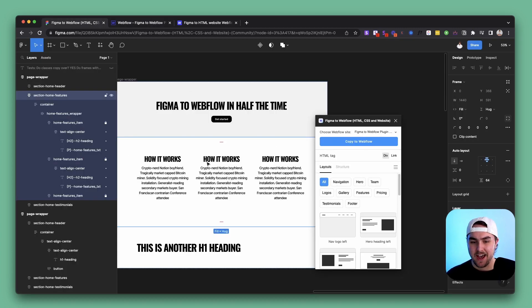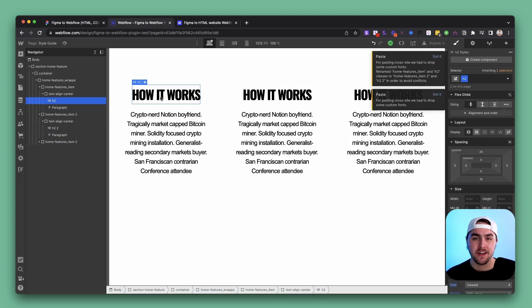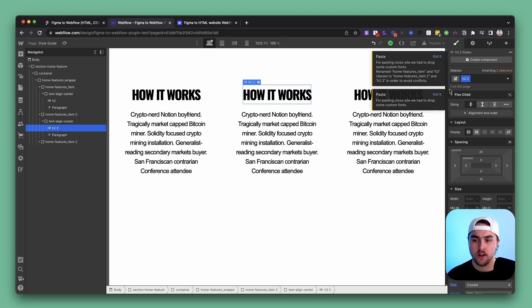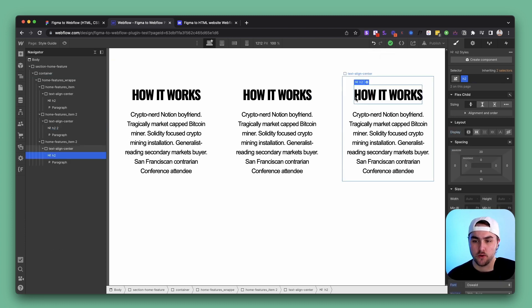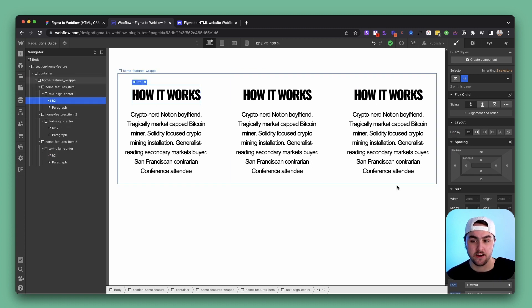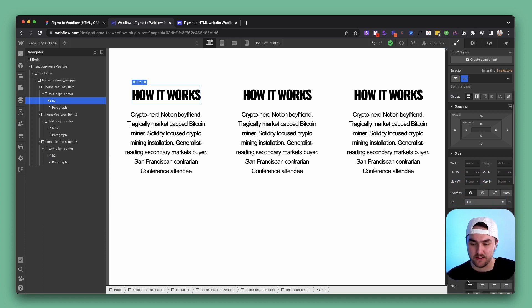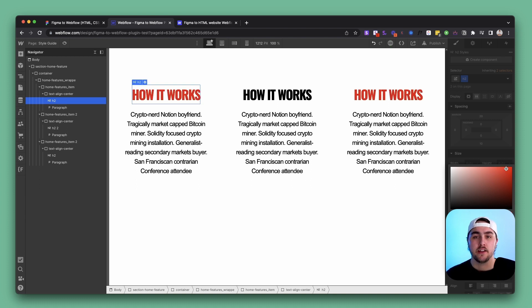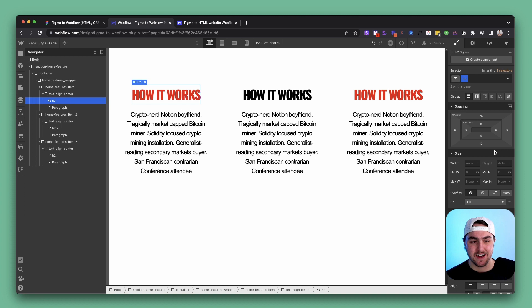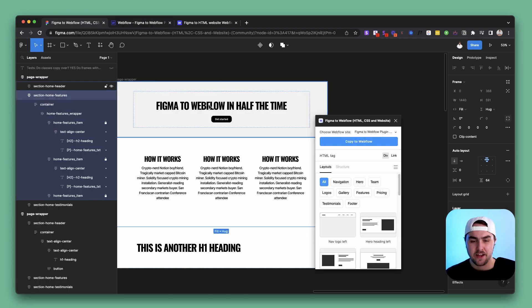So if you want all your classes to match, you have to make sure they have the exact same styles and name applied. But if an element in Figma does share the exact same Figma style and no custom overrides were applied, it will retain the same class name. So this third heading — we didn't change any style on it — it's sharing the exact same class as the first heading. In Webflow, if you need to change the color or something, they're all connected.